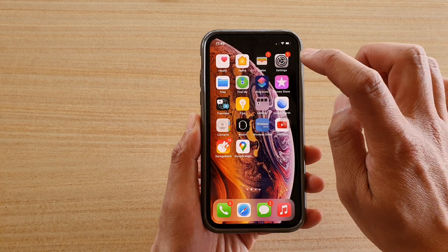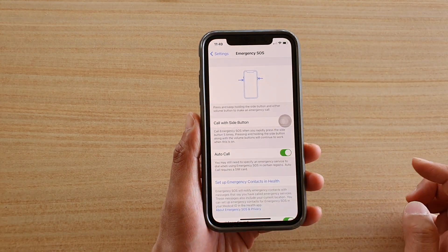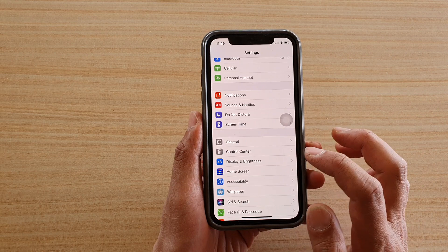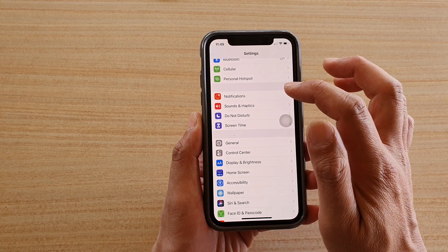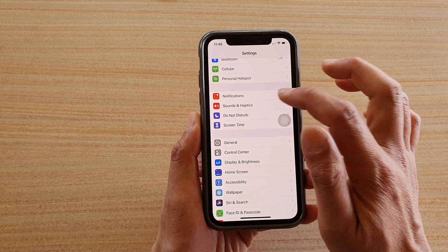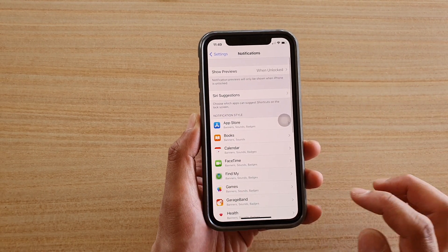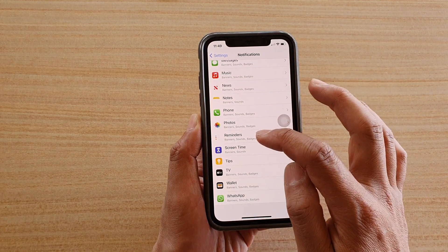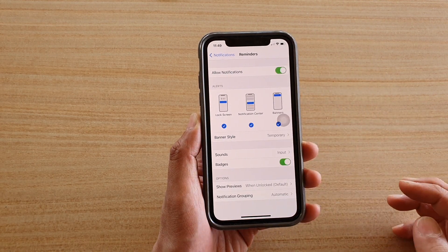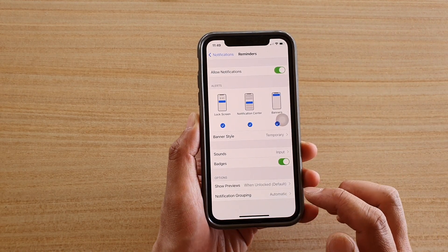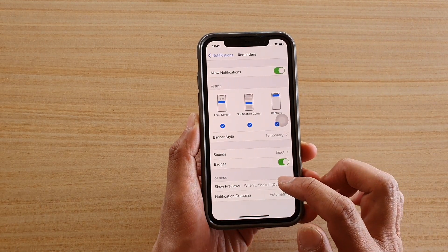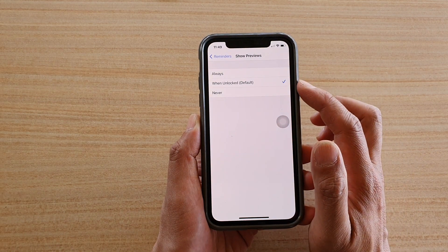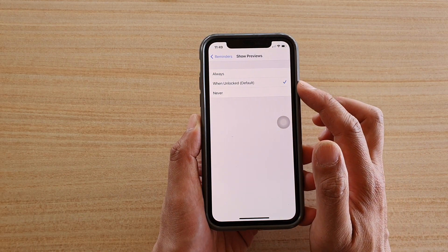Tap on Settings. In the Settings page, go and tap on Notifications, then swipe down and tap on Reminders. At the bottom, tap on Show Previews. By default, it is set to show previews when your phone is unlocked.